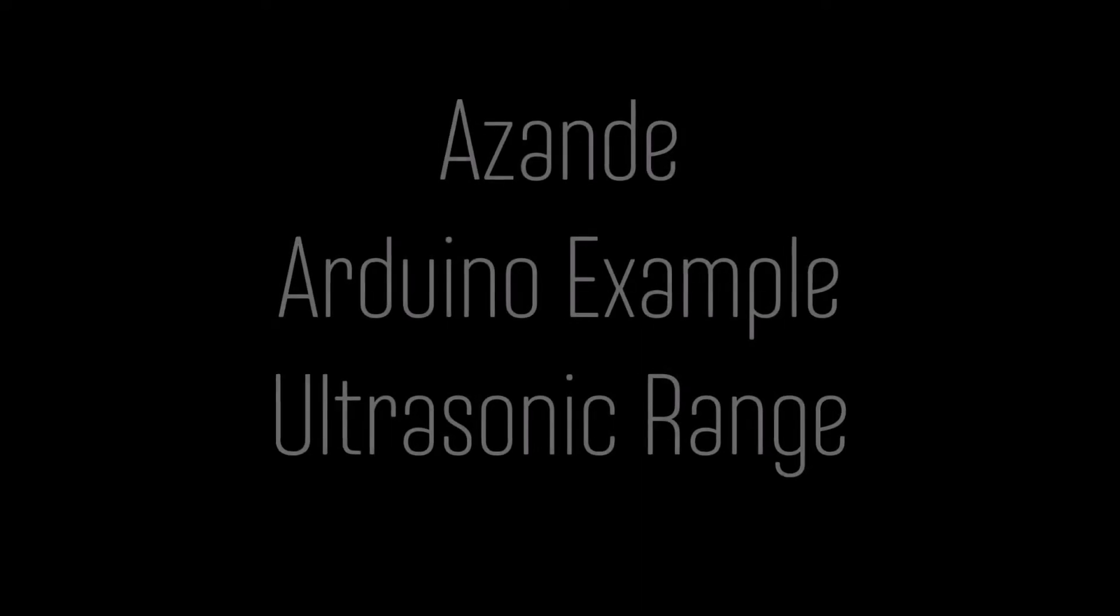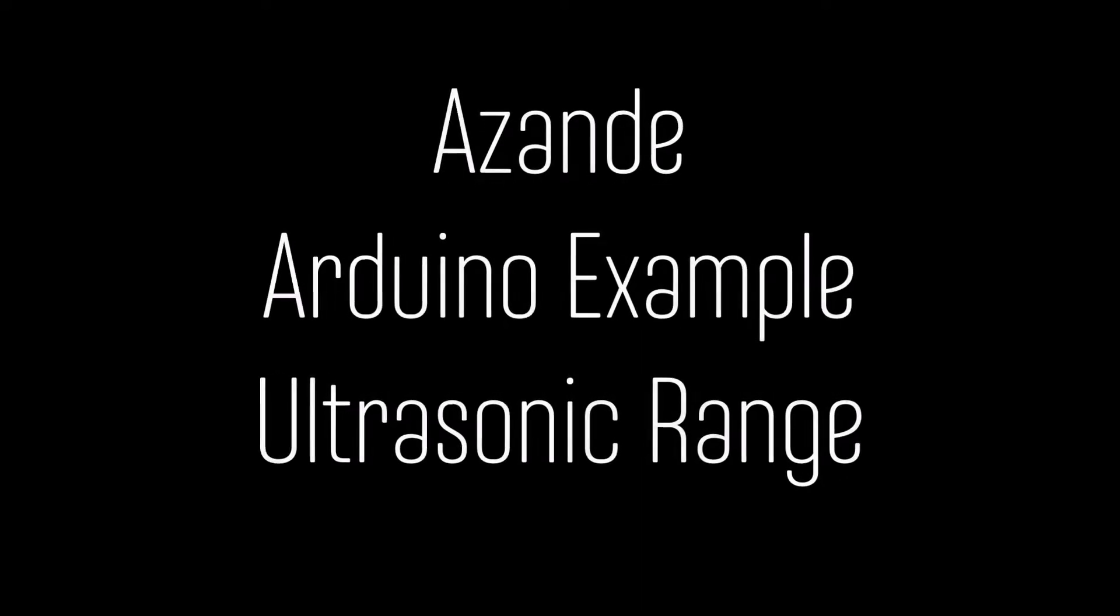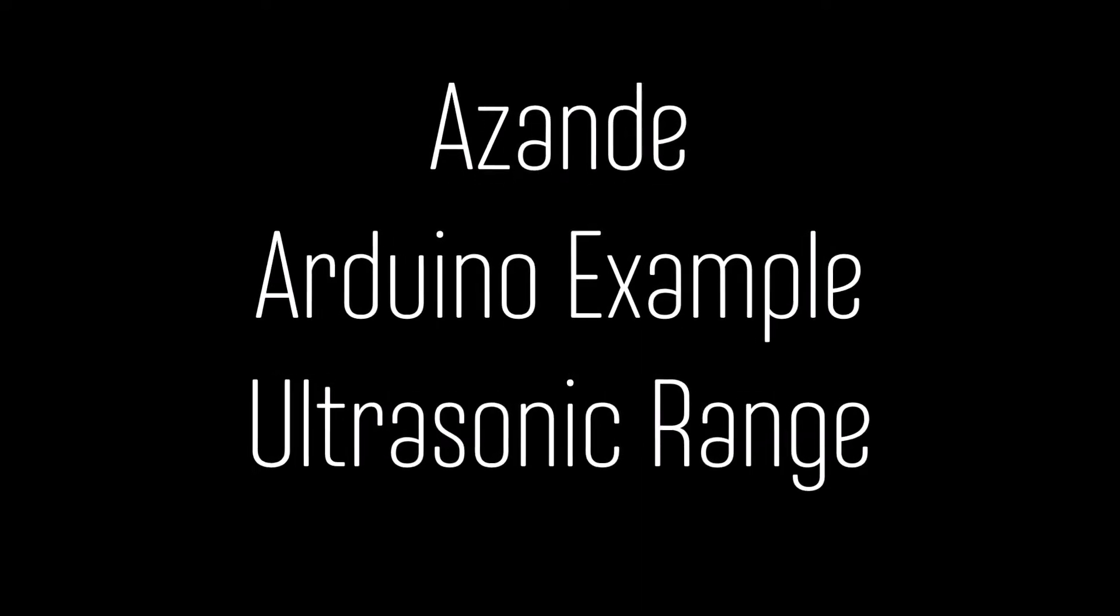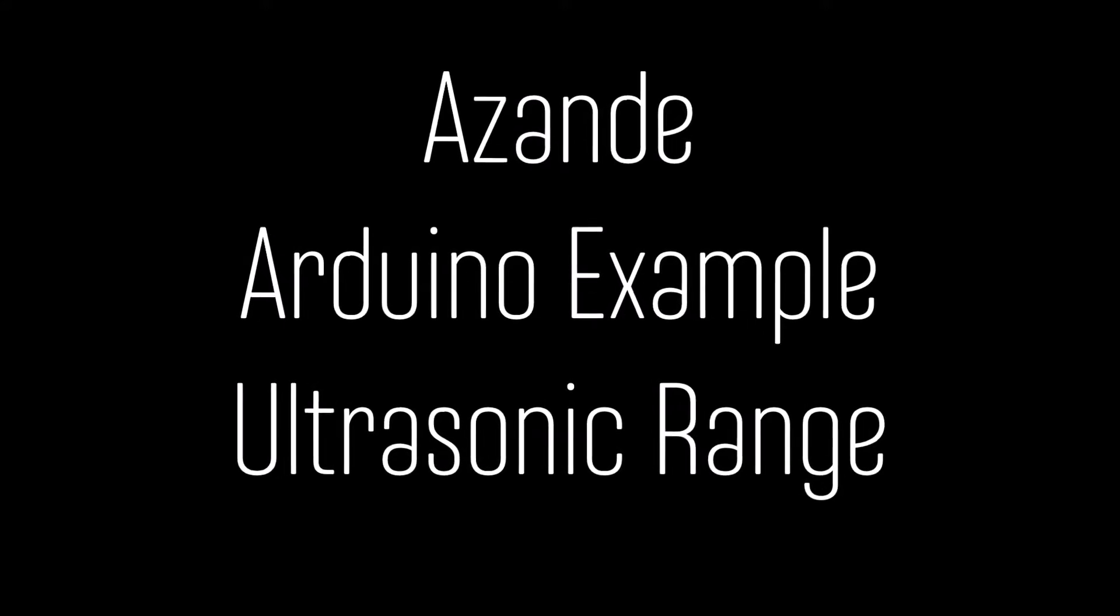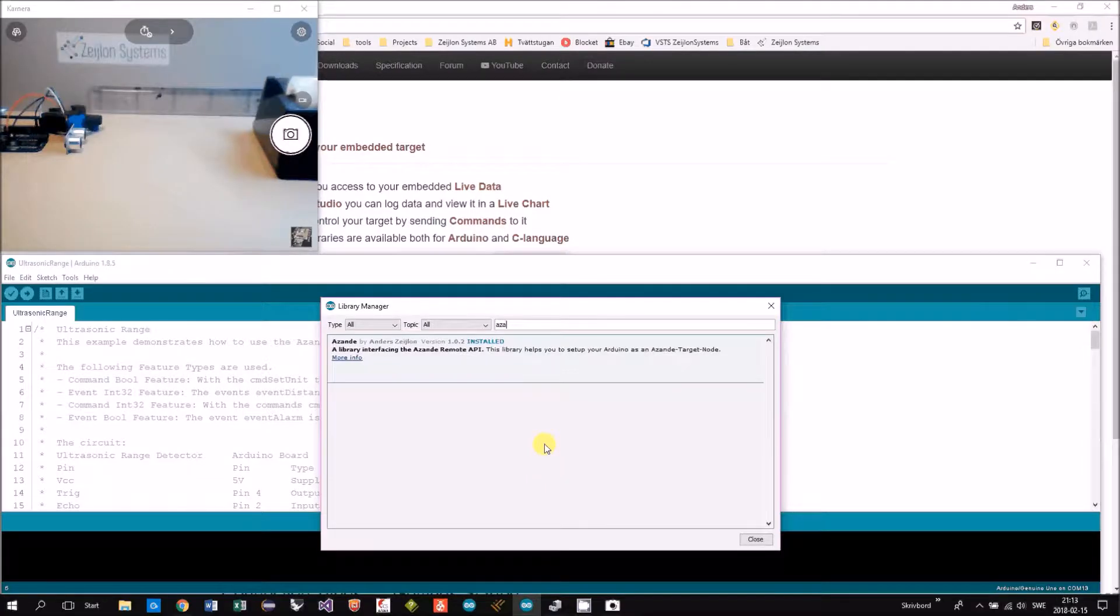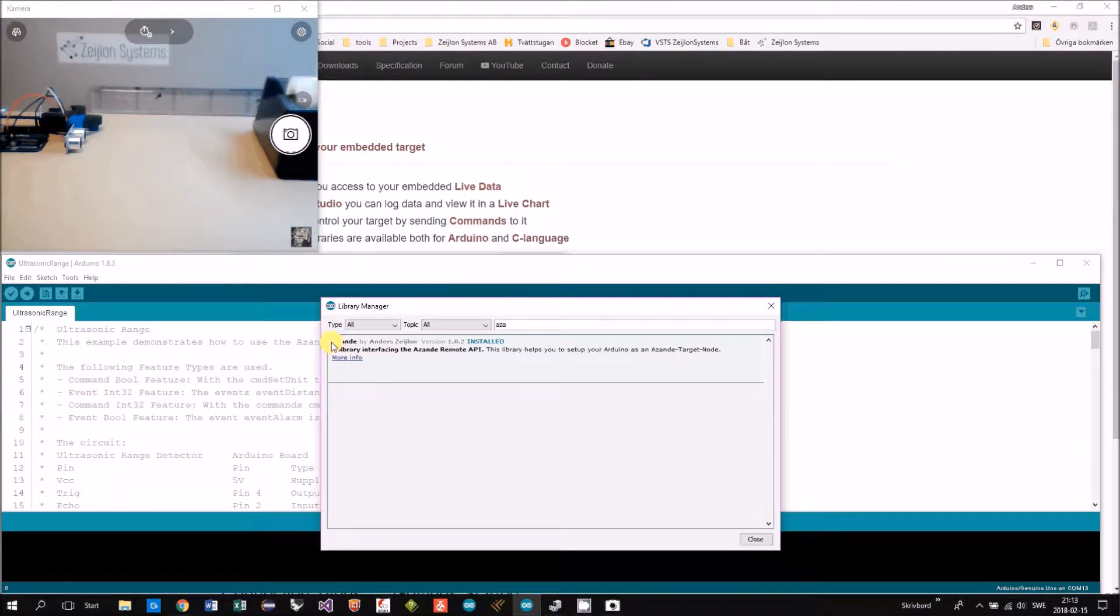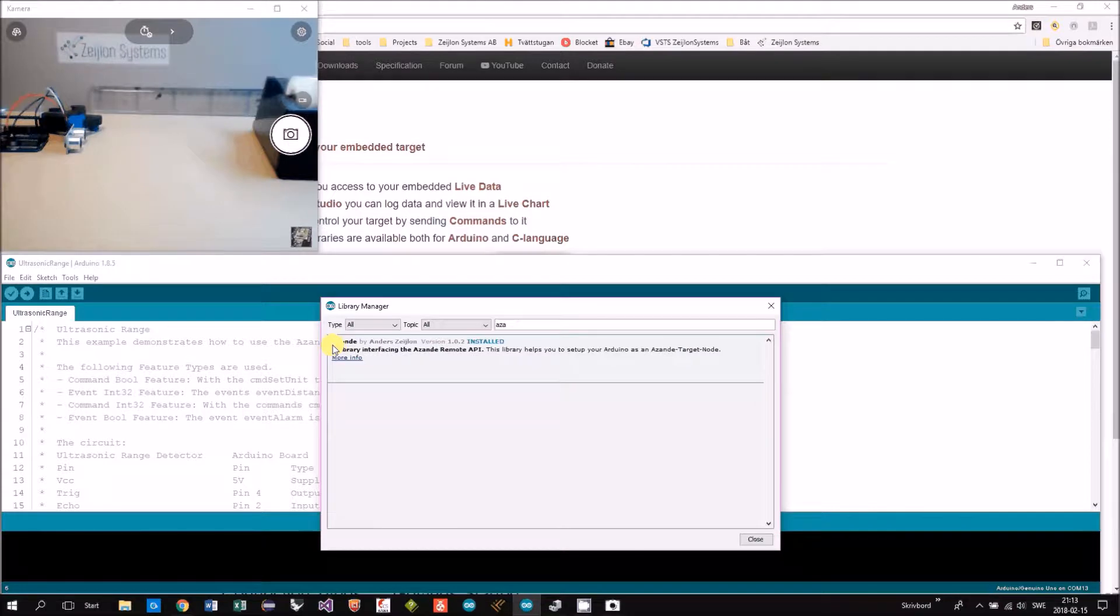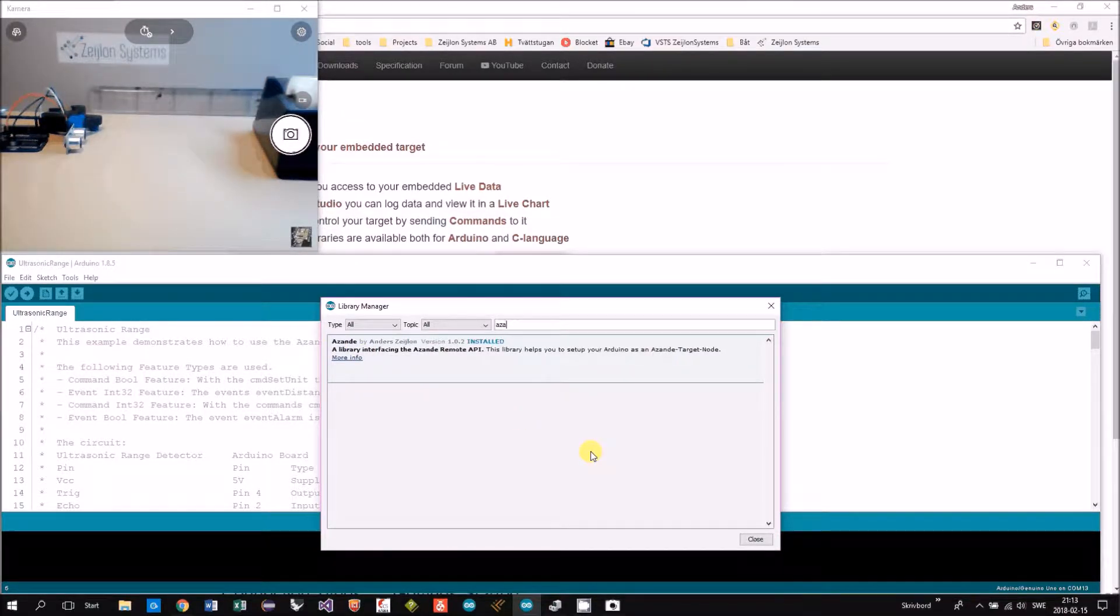In this video I will demonstrate the example ultrasonic range. This example is included in the ASANDE library. So first of all, install the ASANDE library—more information you can see below.